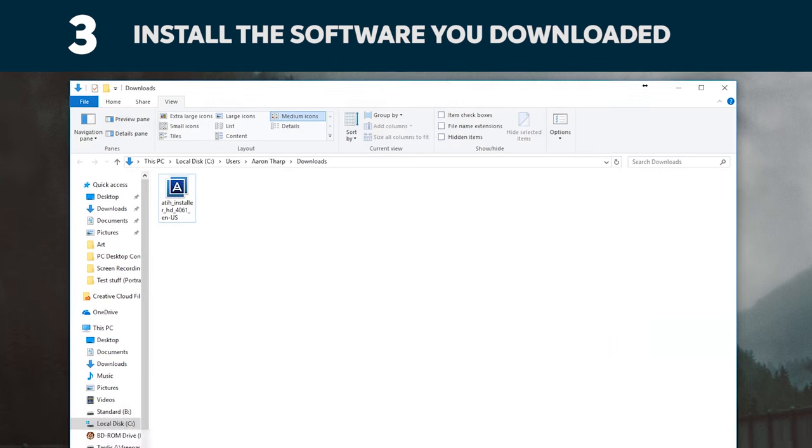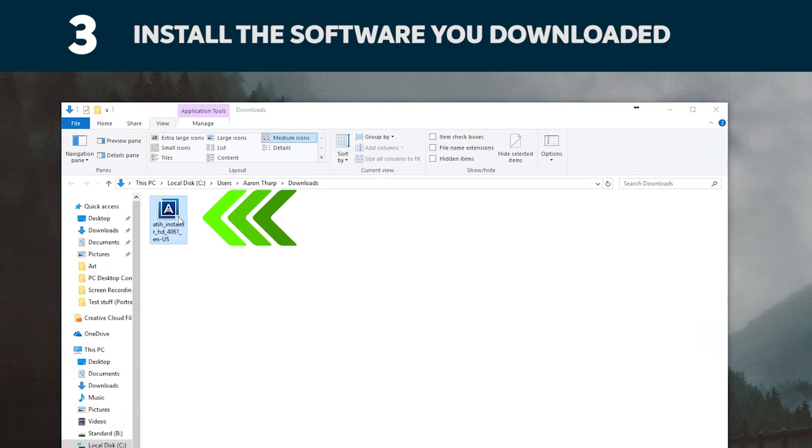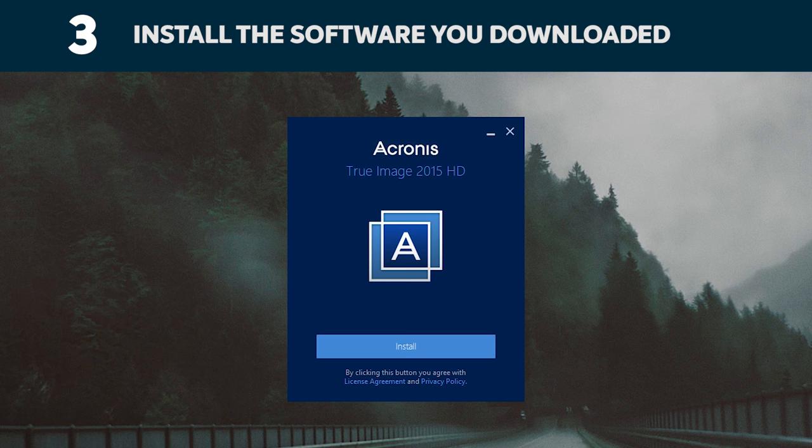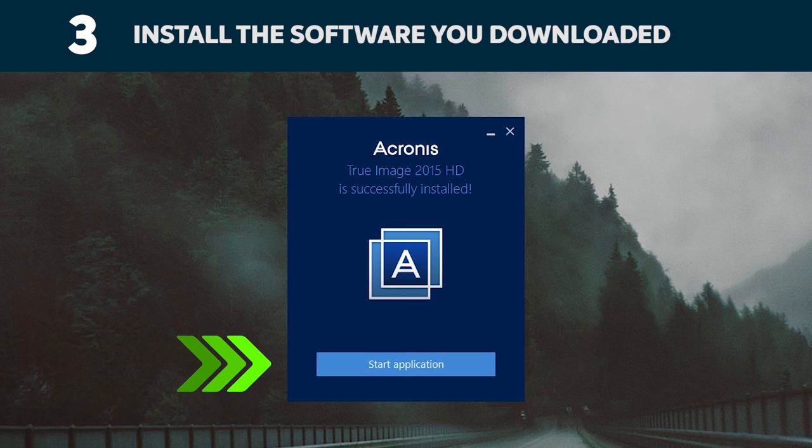Install this software by opening the file you just downloaded and accepting all the prompts. A screen will pop up where you'll need to click install. Once the installation is complete, start Acronis.